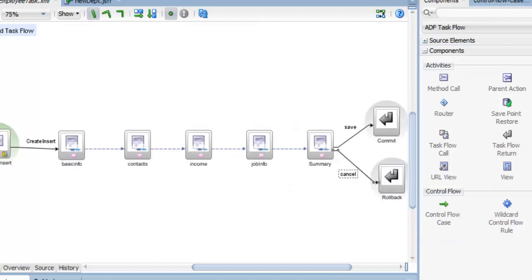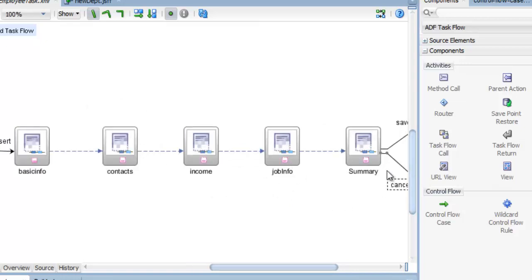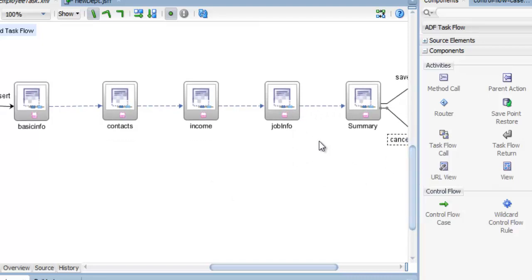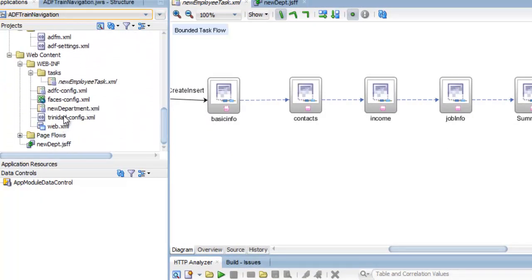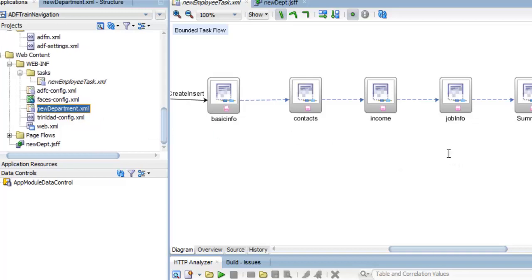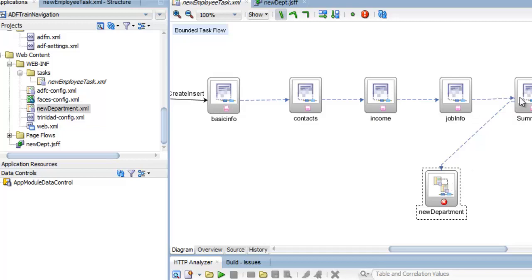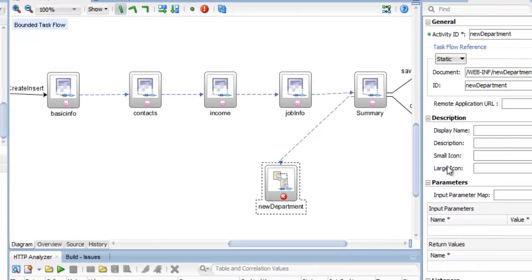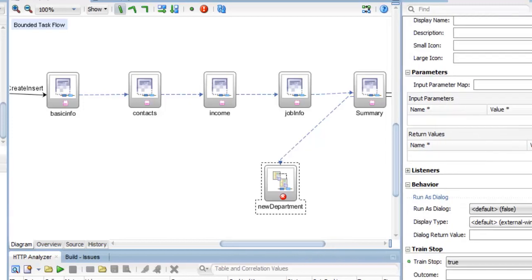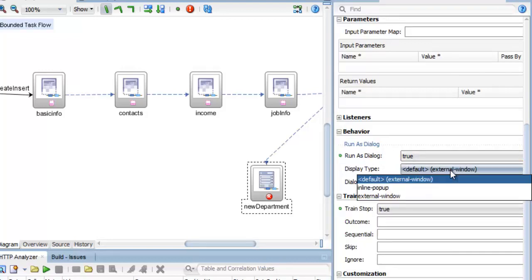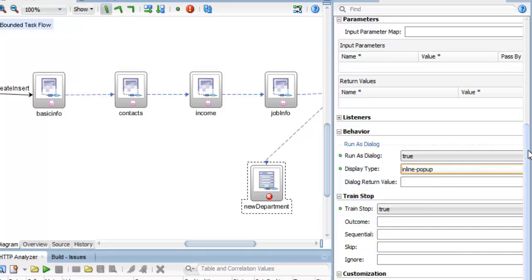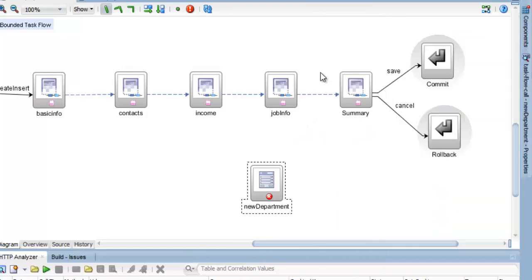وهنا في job info، في job info مفروض إنه فيها بيانات الإدارة. فمن حقنا نقدر نضيف إدارة جديدة. فباجي هنا في الـ new job اللي عملناها، وعمل drag and drop هنا. وعمل لي as train stop. لا ده مش train stop. فباجي عند options وأقول له: أول حاجة هي run as daily، والحاجة التانية إنه هيظهر في inline popup عشان يظهر as a popup ويقدر يزود فيها البيانات. وفي الآخر بقول له إن ده train stop، لا ده false، not train stop. عشان أقدر أنا أدعيه بس من هنا لما أحتاجه.